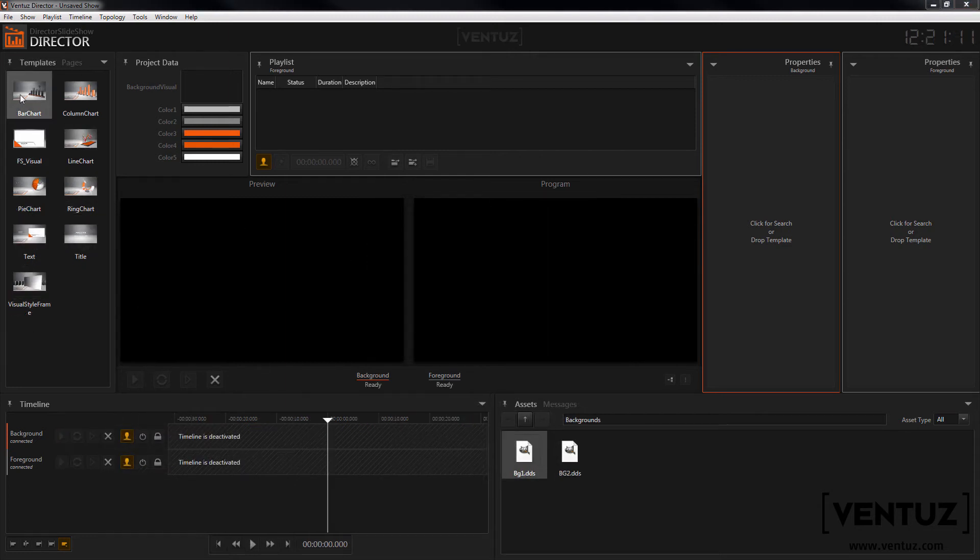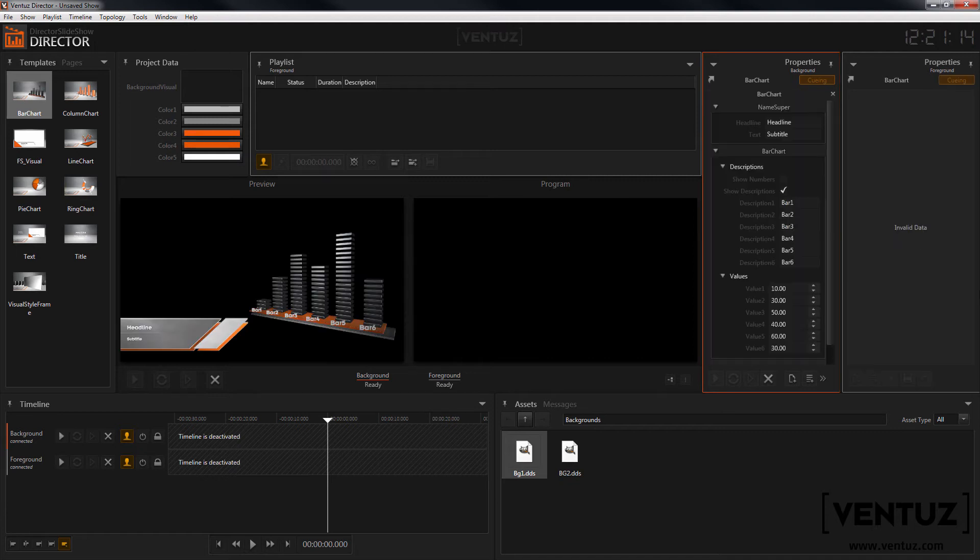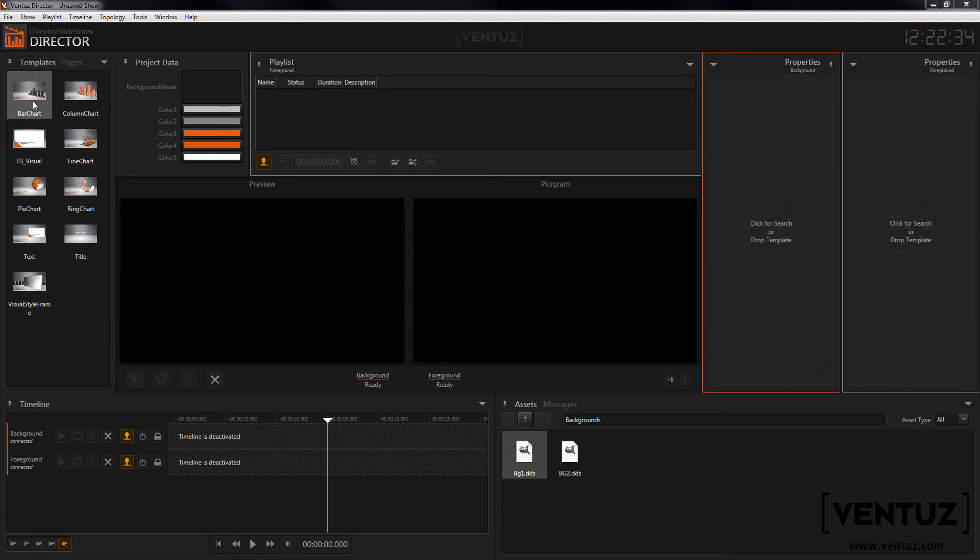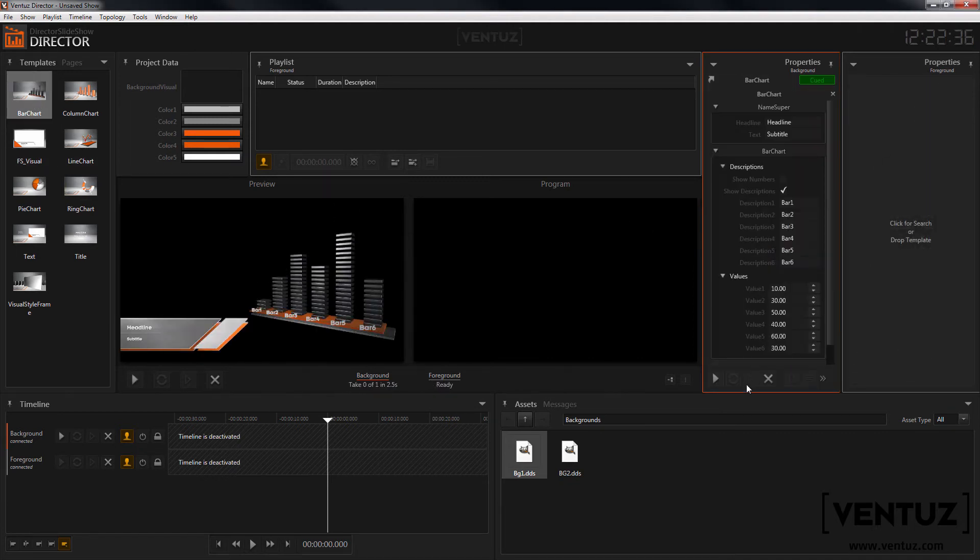When you want to queue a template you can now either double click it which will queue it in all channels or drag and drop it in the right properties window where you can take it then.